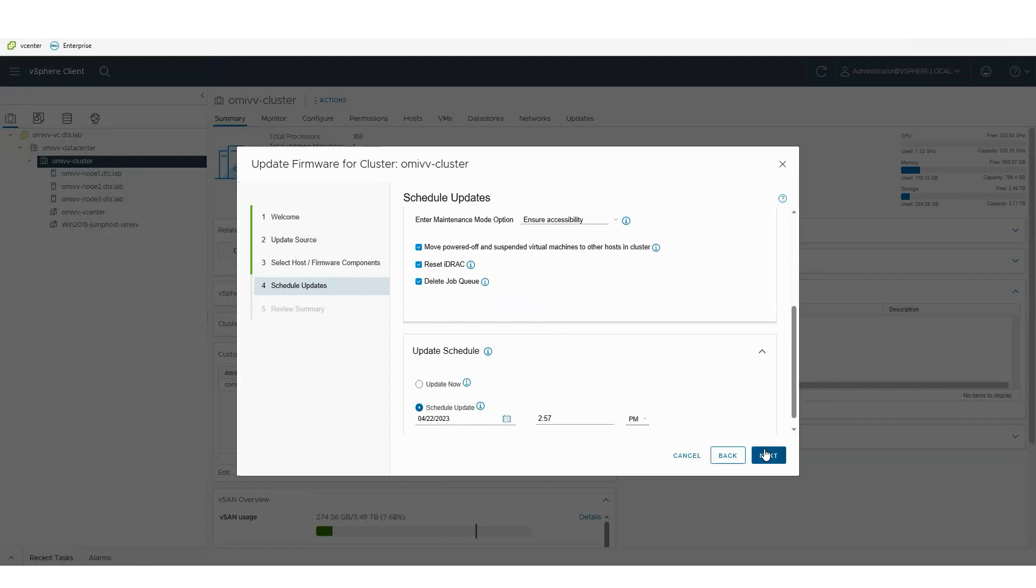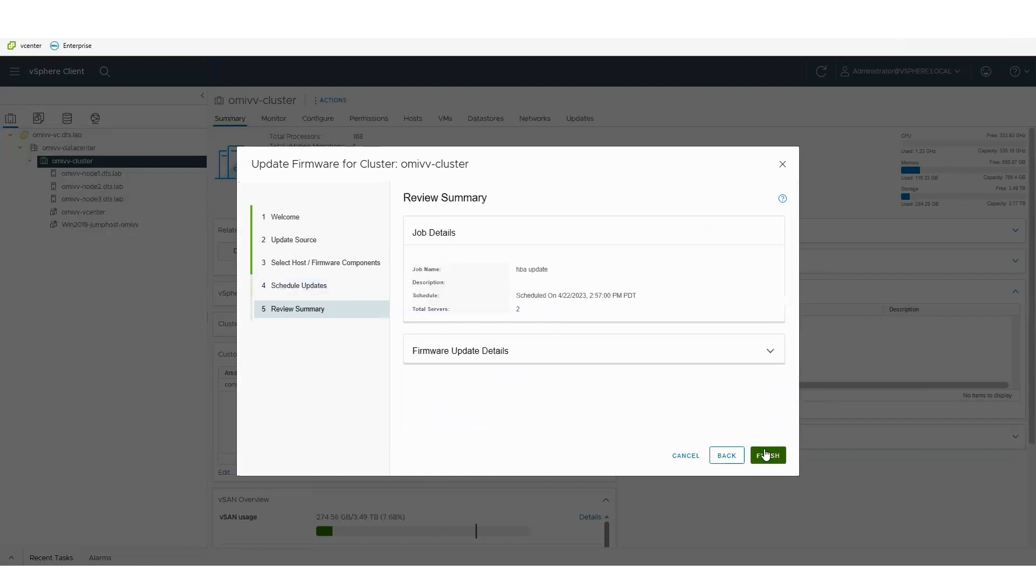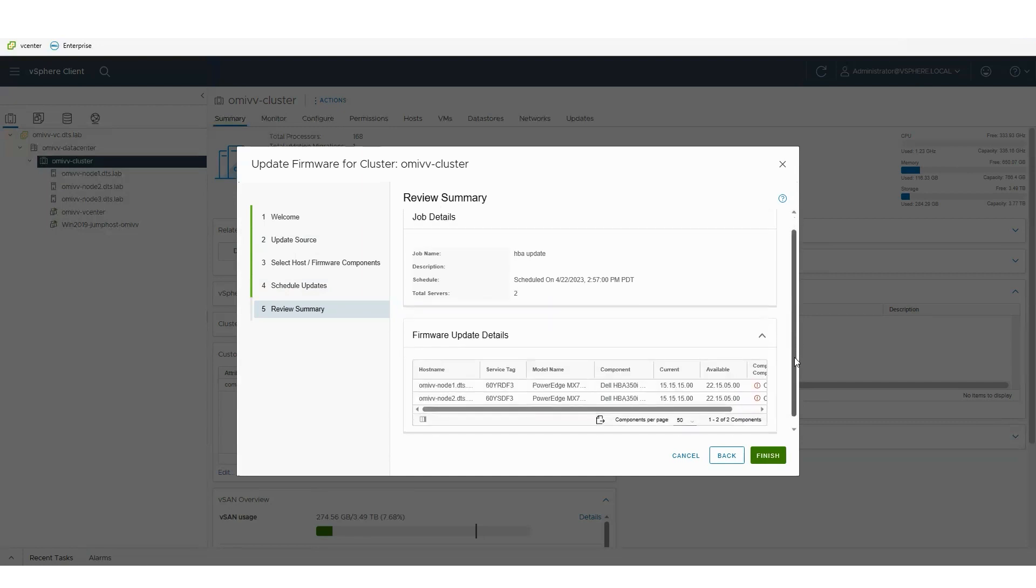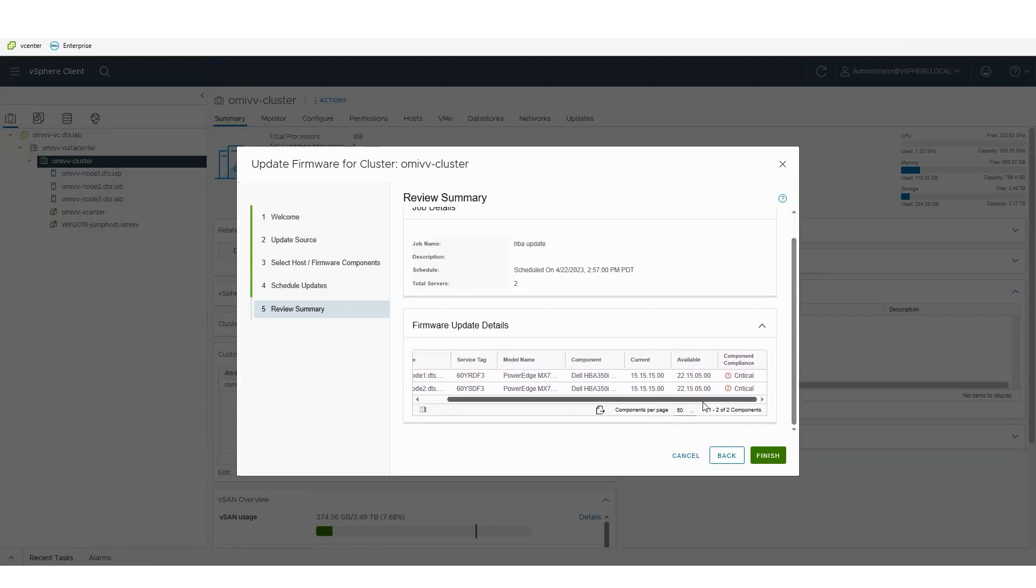As I finish the wizard, I can confirm what I'm doing. I can review exactly the nodes I've selected and the component I've selected for updating. And then I'm done. That will now run in the background.